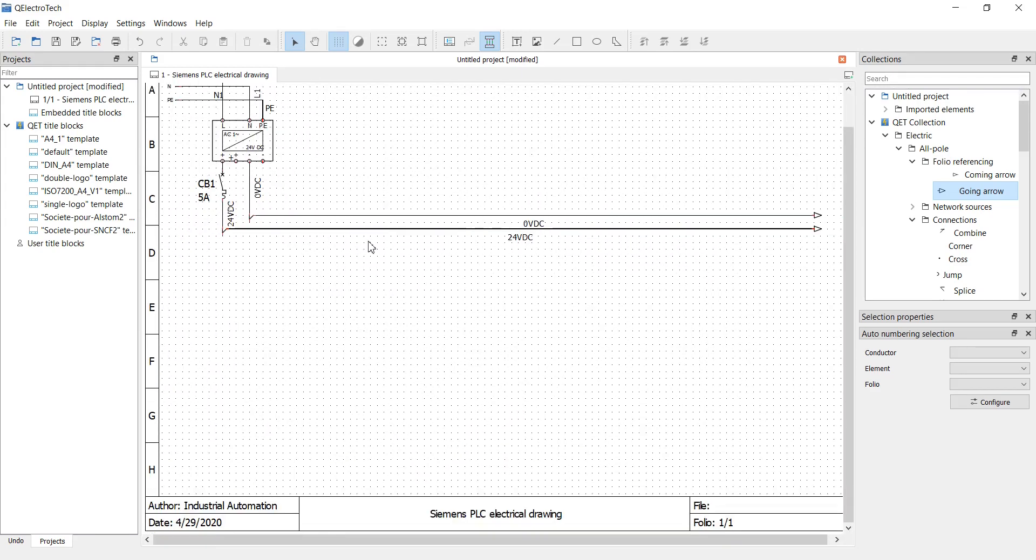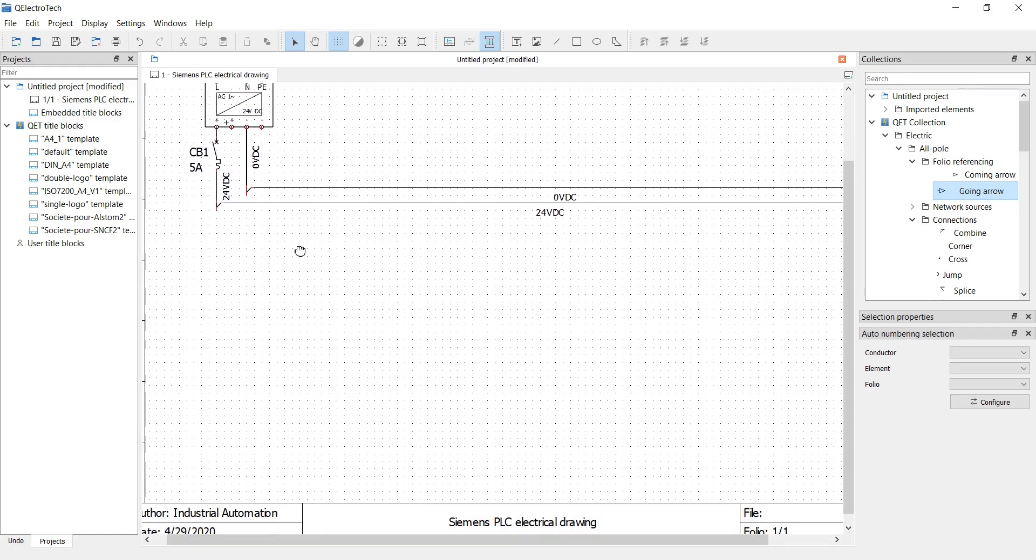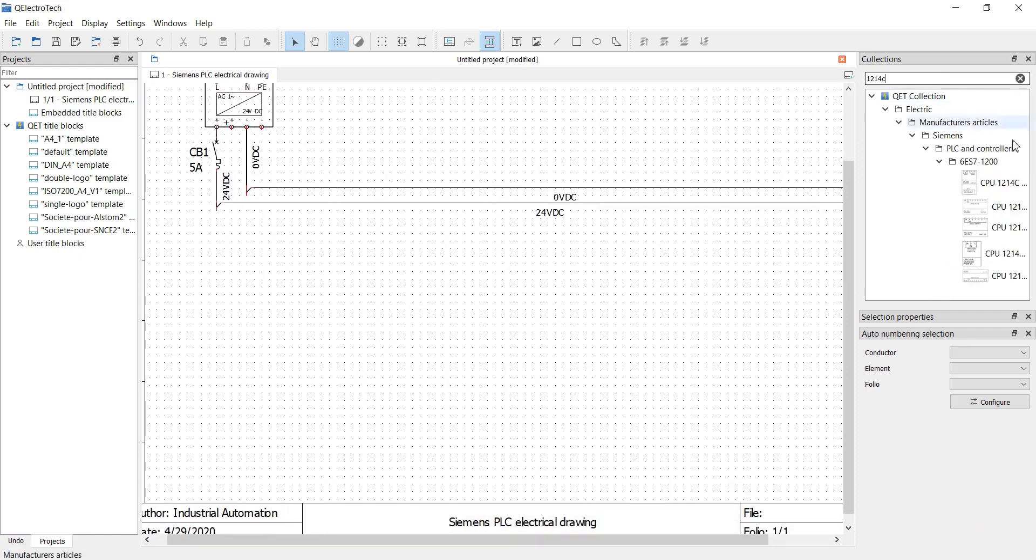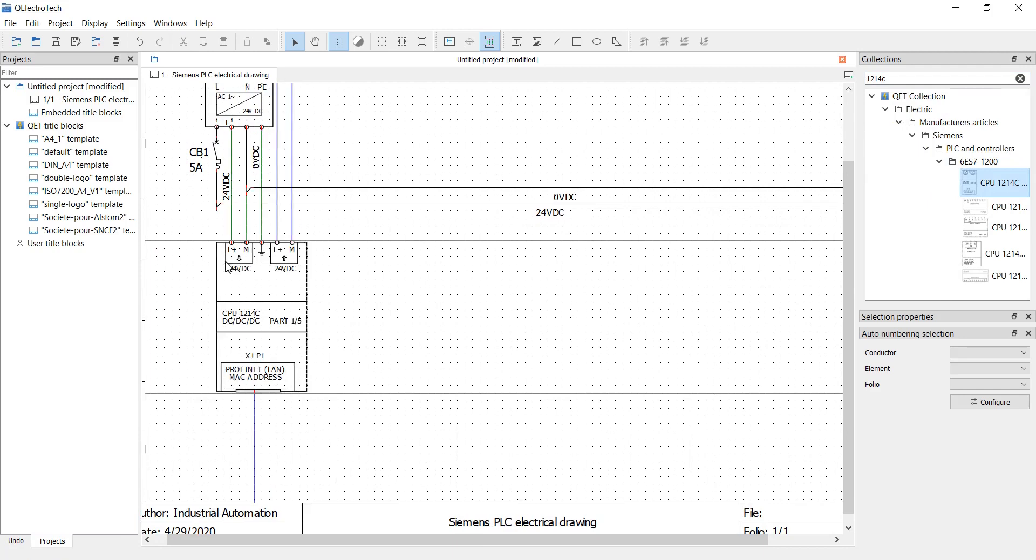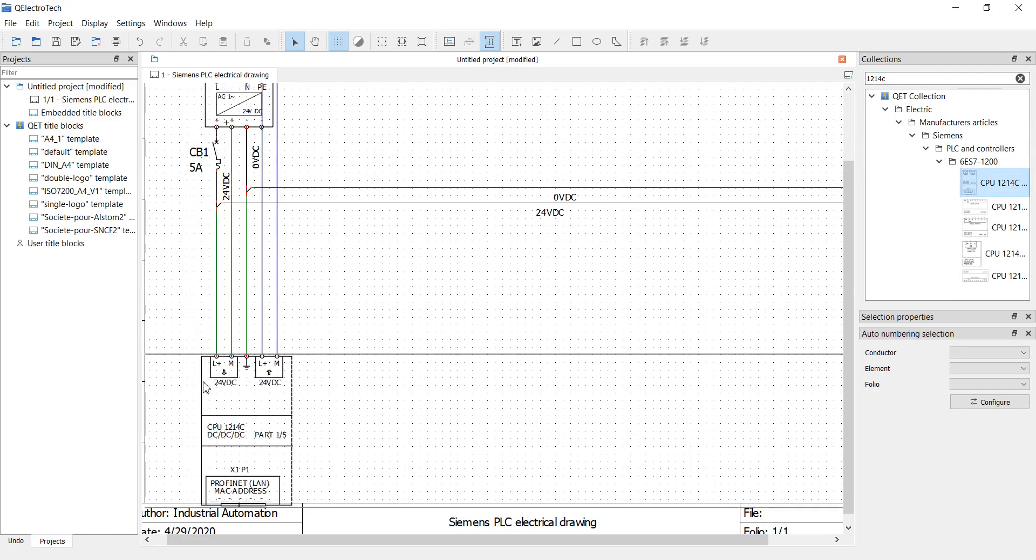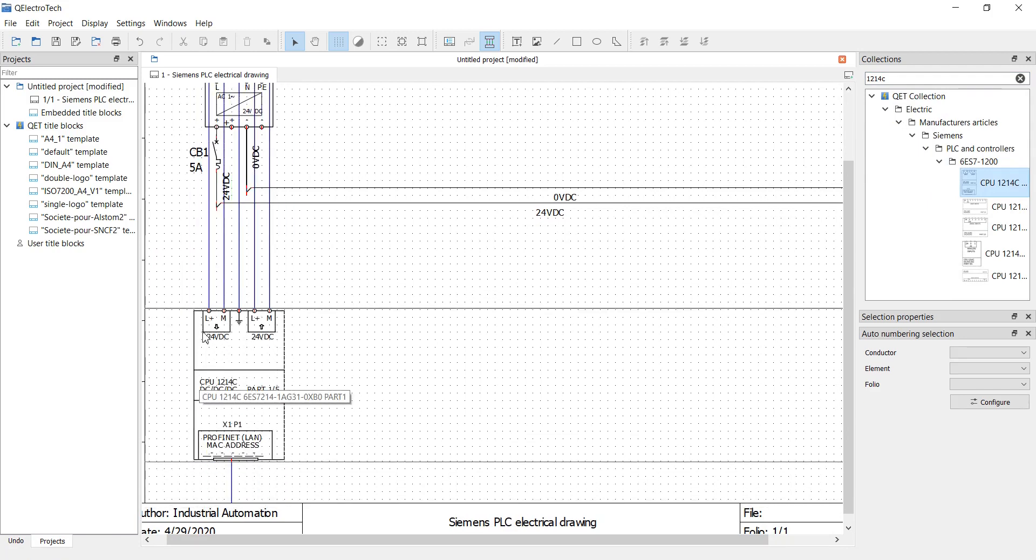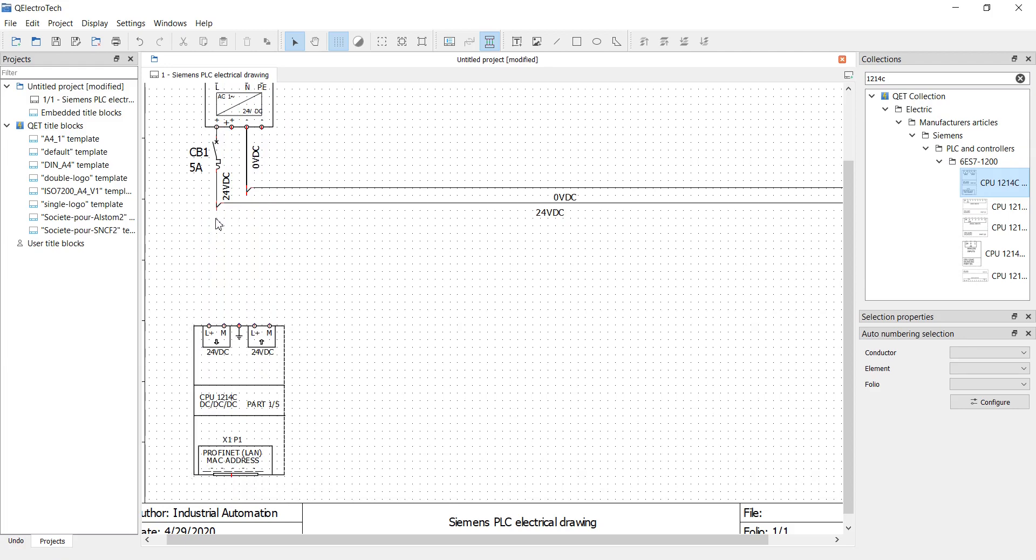There are a lot of macros of different products, including Siemens PLCs. It's split into 5 parts, but it's just one physical PLC. Connect 24V DC power supply and PE.